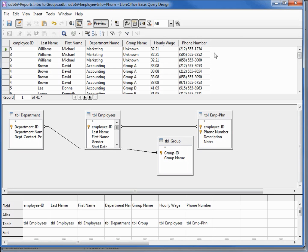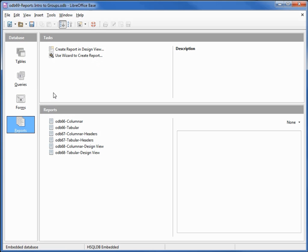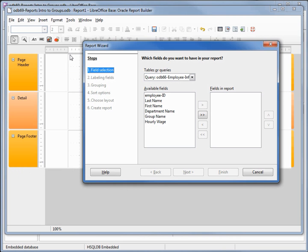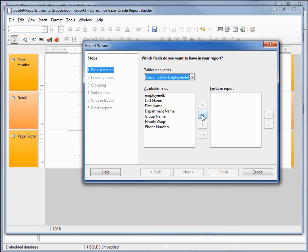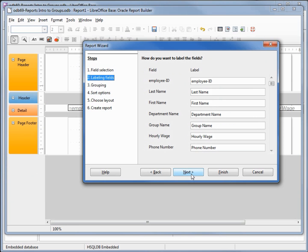This is the query that we want to use as input for our next report. I'm going into Reports and I'm going to create a new report using the wizard. I can close our add field dialog box. I want to select the query that we just created — ODB 69 employee info plus phone — and I'm going to add all those fields. Next I'm going to change the label for our employee ID to emp-ID.